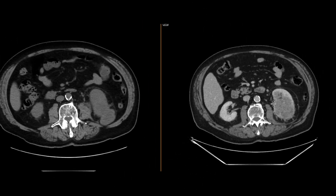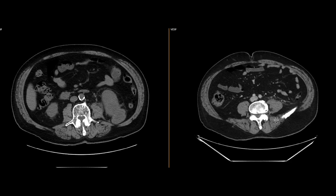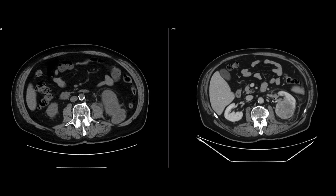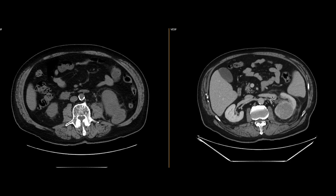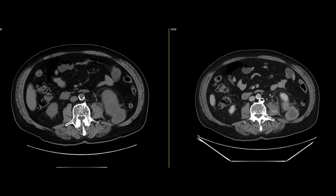This is a nice example of a renal cell neoplasm with segmental tumor thrombus in the renal veins. This was resected and it turns out to be clear cell carcinoma.